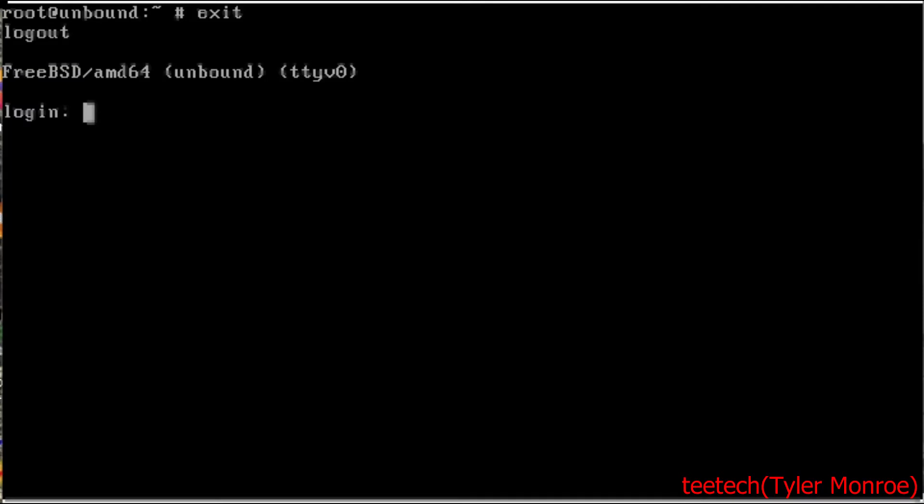Hello and welcome to this episode of TTech. Today we're going to install the Unbound DNS server in FreeBSD.